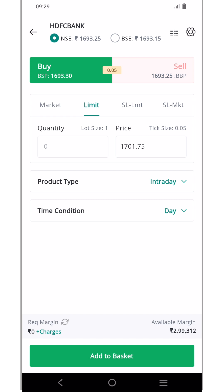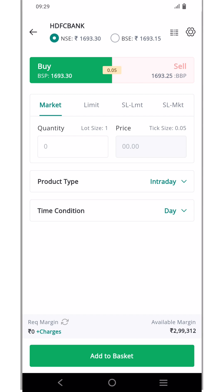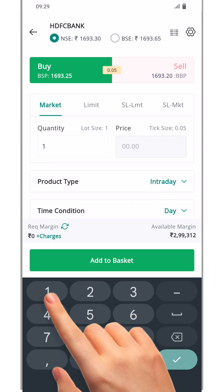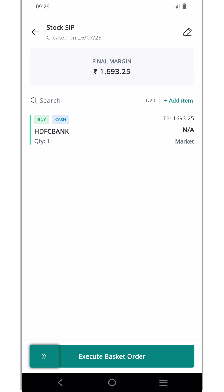Adding securities to the basket is like creating a regular order. Since it's an SIP basket, select buy. For basket orders, it's recommended to use the market order type for immediate execution rather than focusing on the price. Let's buy one quantity of HDFC Bank and keep the product type as cash since we want to take delivery. Double check your order details and then click add to basket. Now you can see that the HDFC Bank order is saved in your basket.